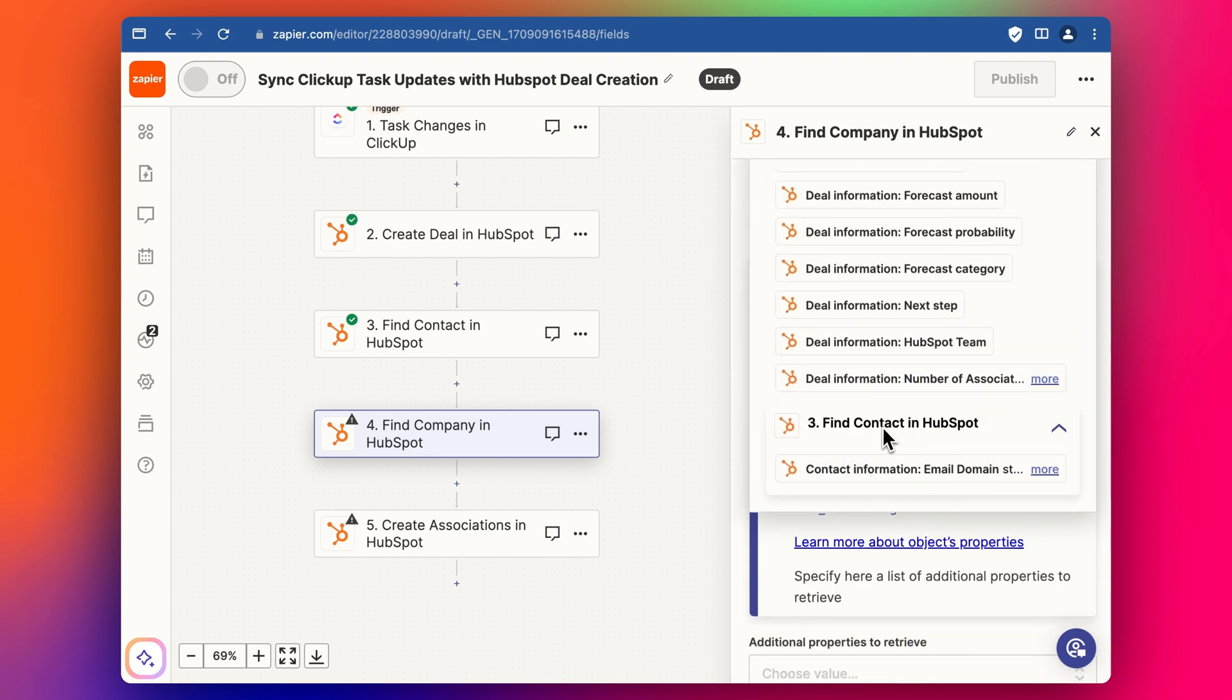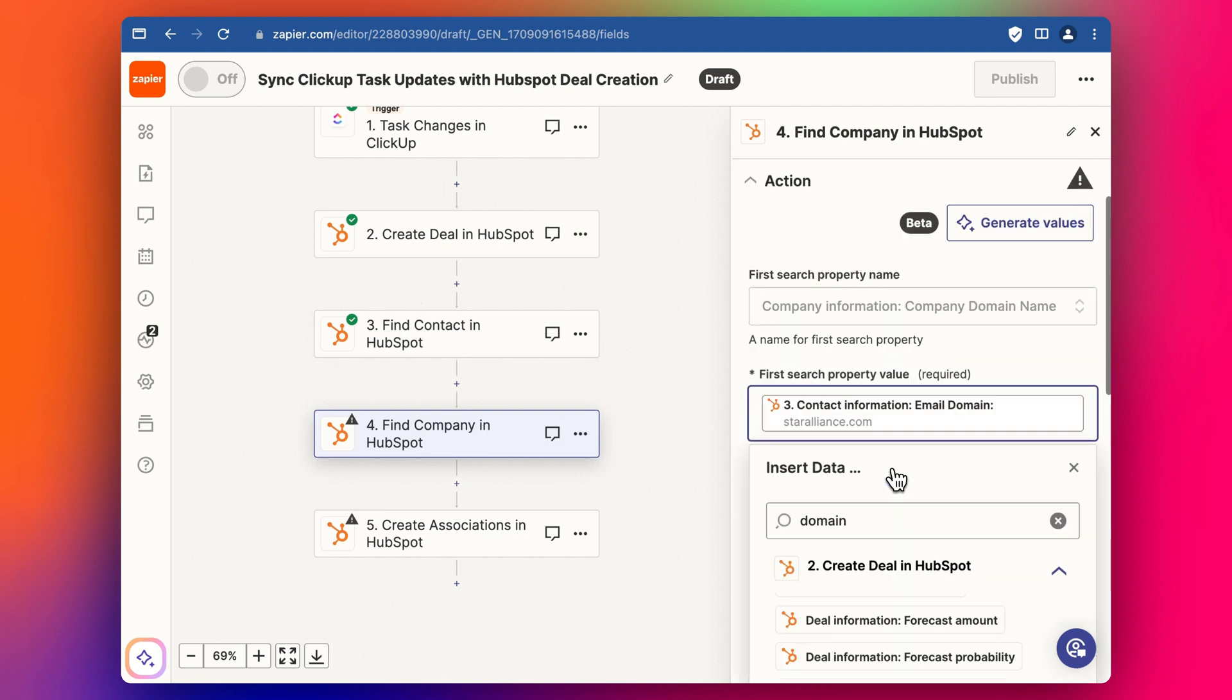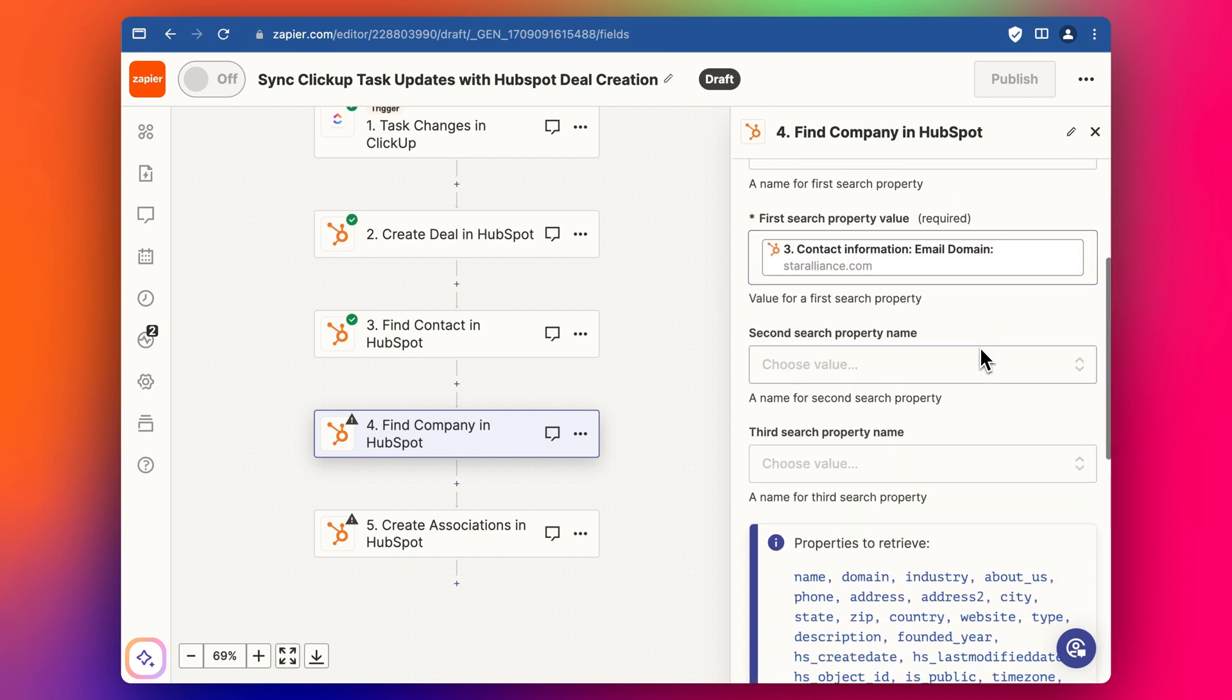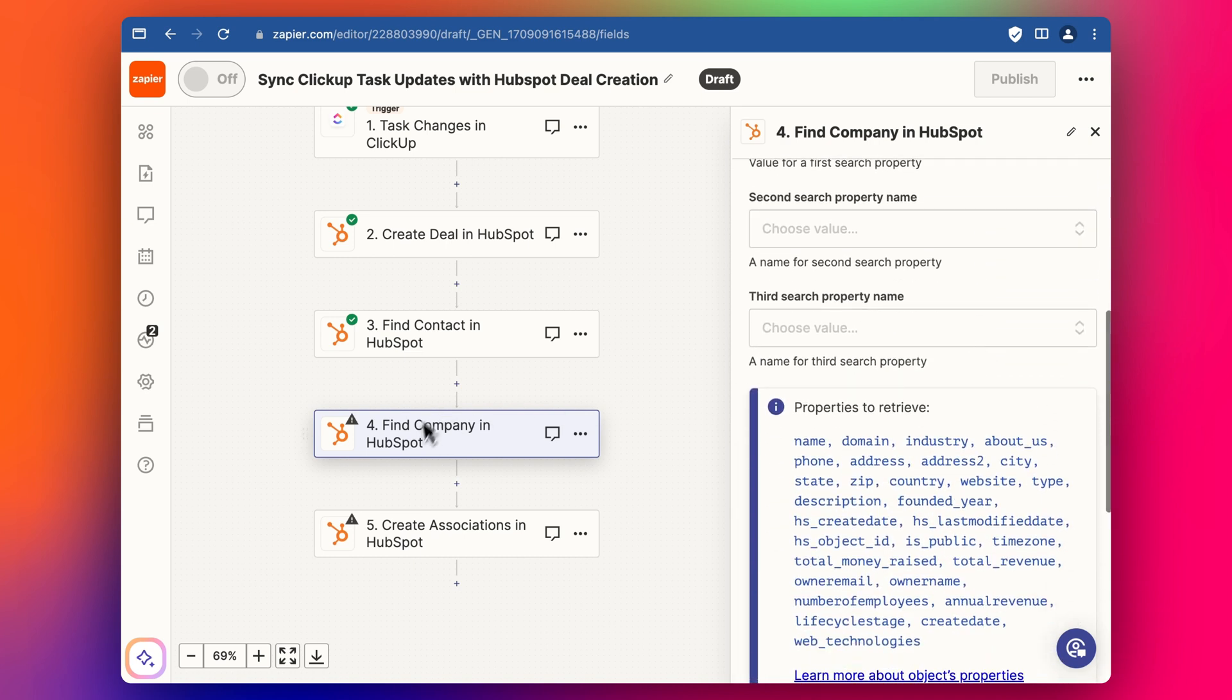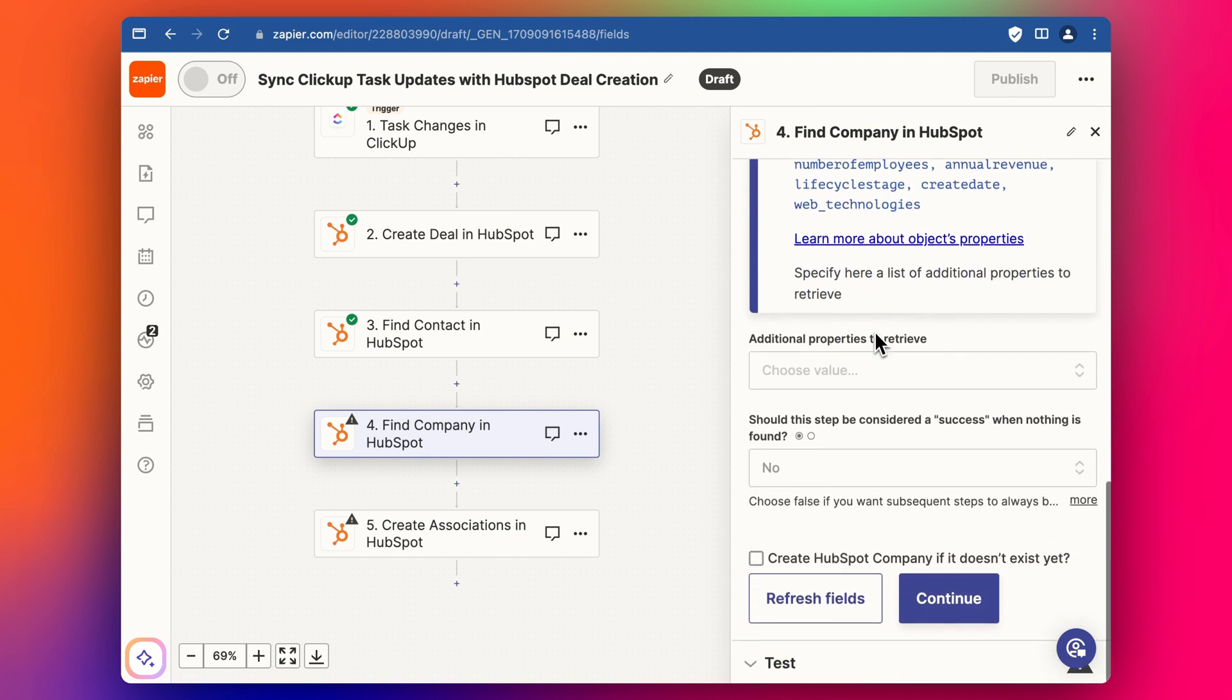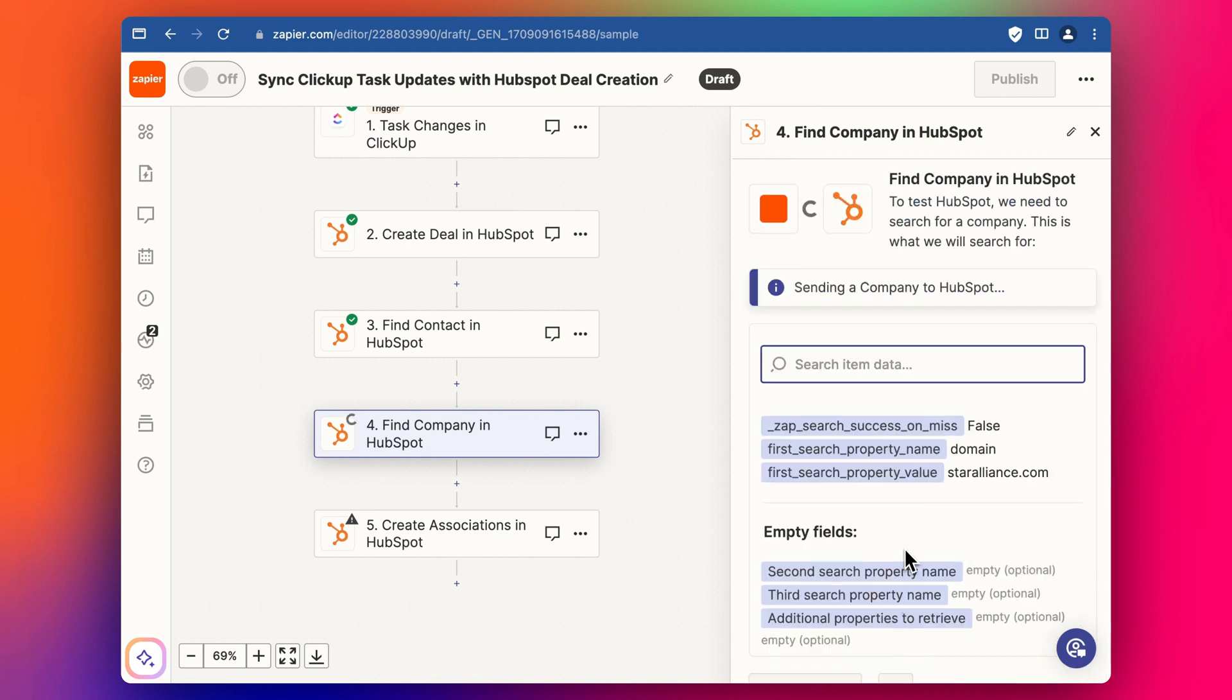So yes, so when we did the find contact step here, we've actually been able to pull the domain, which is already saved under his contact here. So we can then use that here to find the company in HubSpot. So that we get the company ID number. And so let's continue. Let's test this step. Okay, that's great. And then let's click continue again.